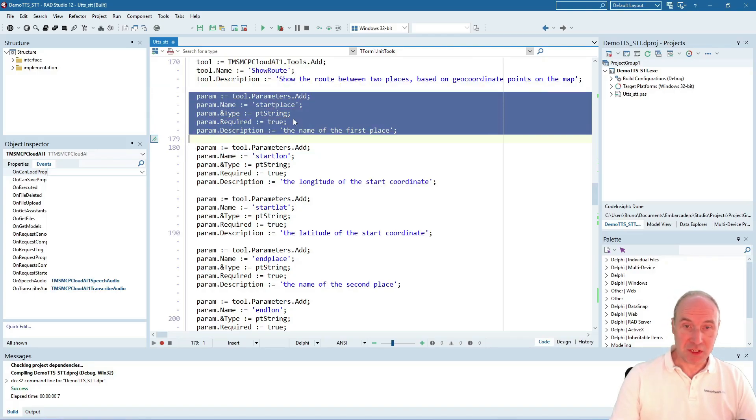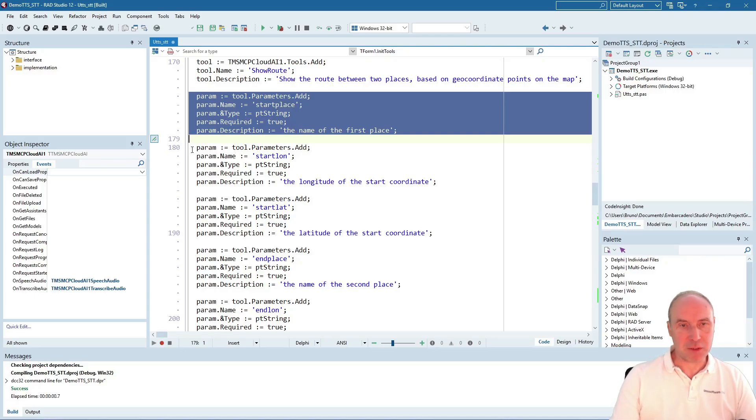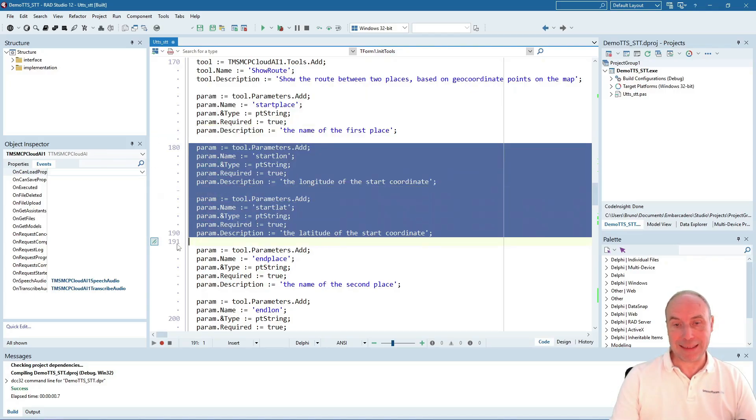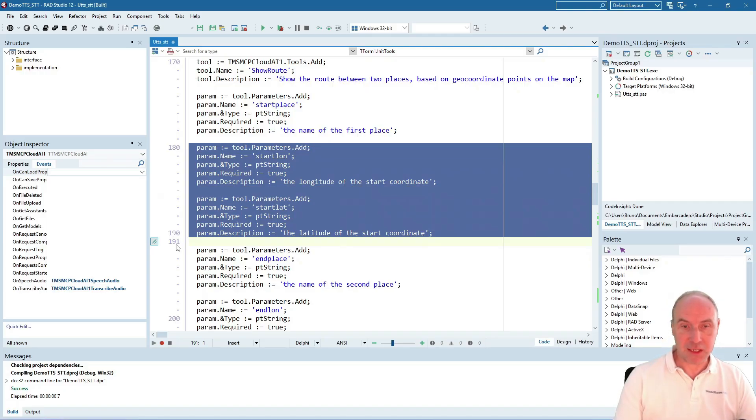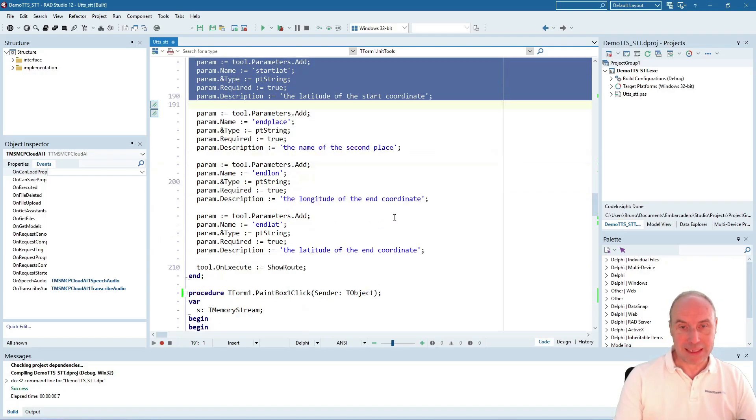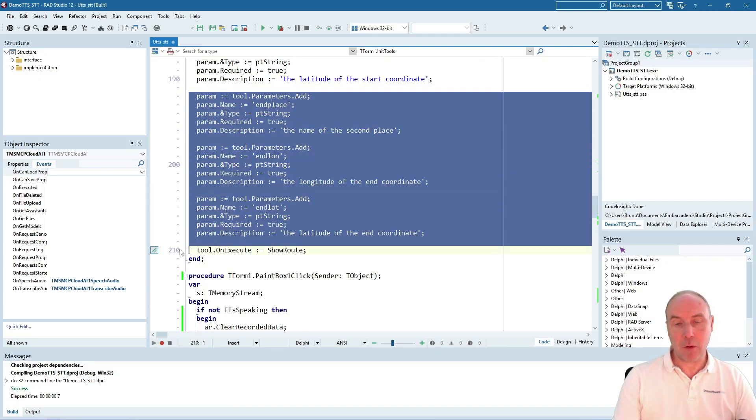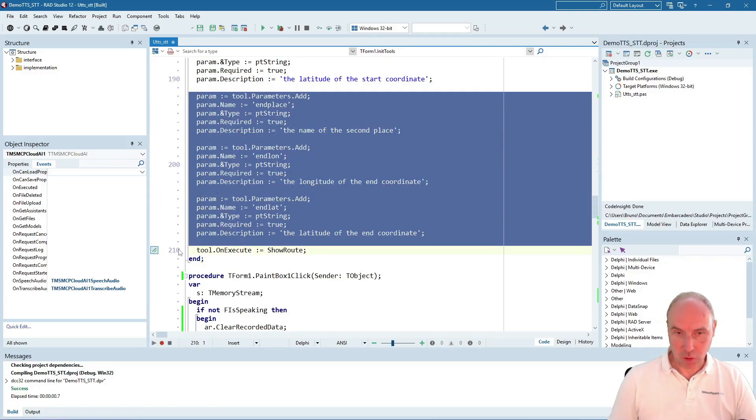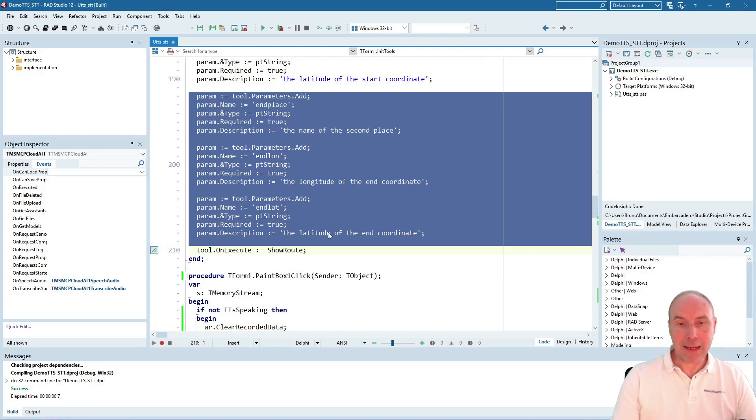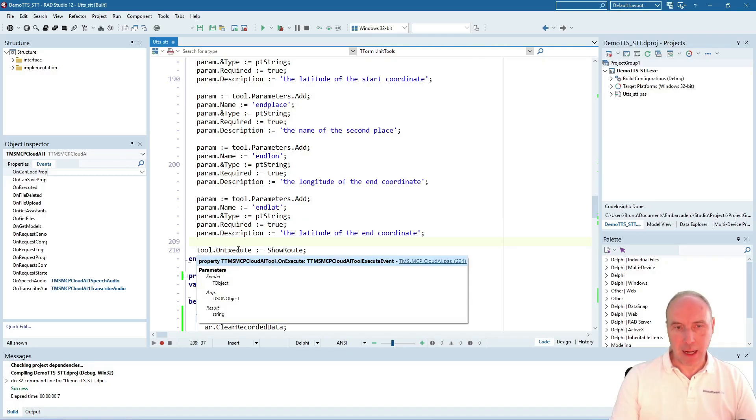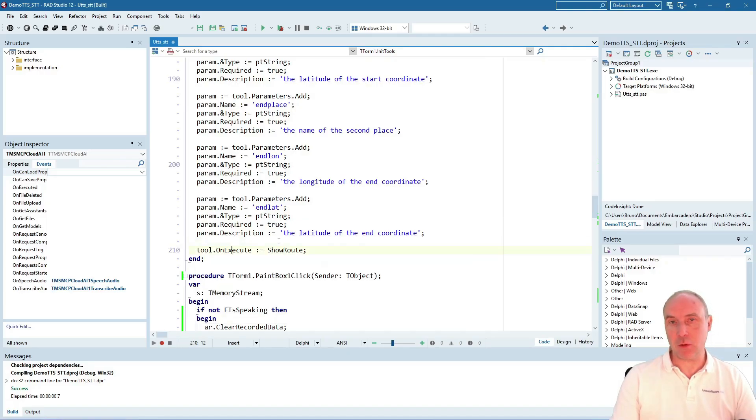We've configured six parameters for this tool: the starting place (a string name), the longitude and latitude coordinates of the starting place, and the same for the end of our route. When the LLM calls that function, it will trigger our tool OnExecute event and call the ShowRoute method.